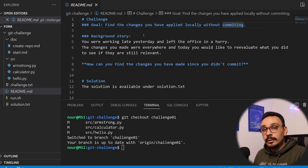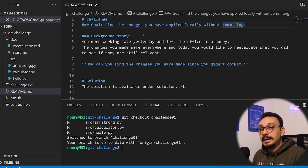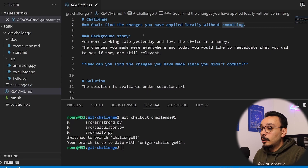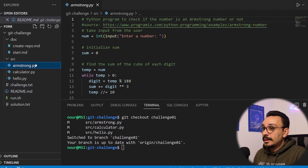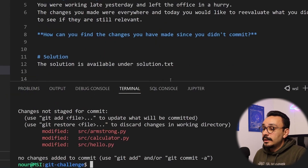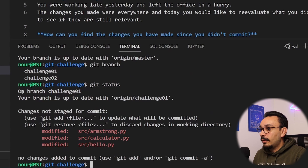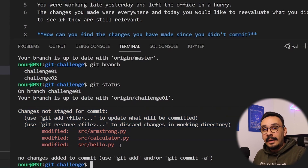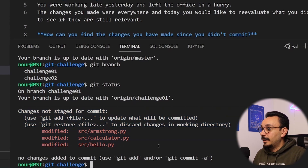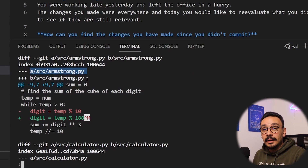If you have already committed and pushed, you could go to the GitHub website and see a diff between the previous work and the commit you pushed. Instead, we're working locally because you didn't commit yet. You could have made changes to armstrong.py or calculator.py. The first thing we're going to do is type git status — this shows the current status of the branch. The command to find local changes is git diff, which shows the difference between your local changes and the last known commit.